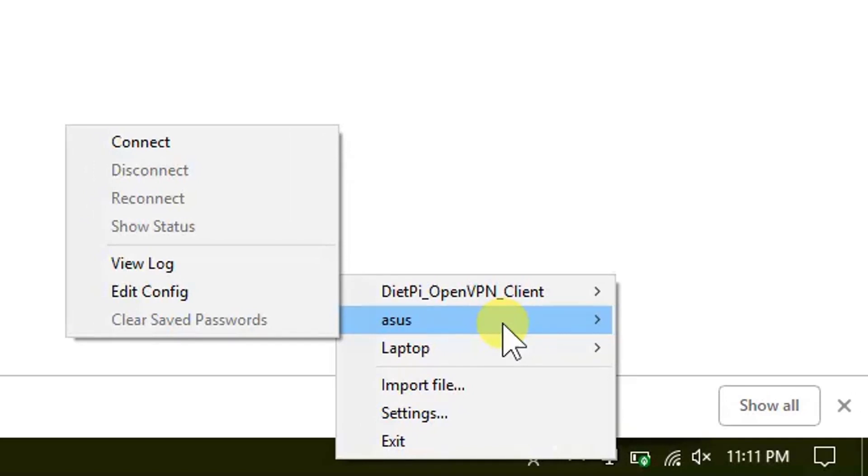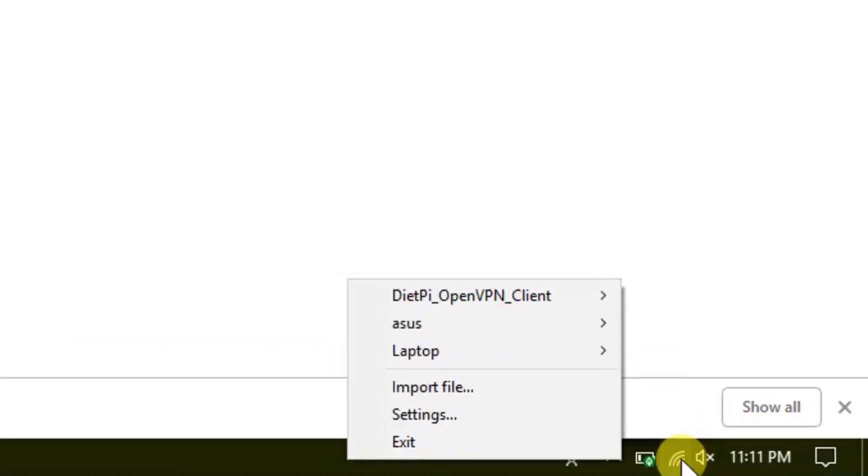But before going further, let me go ahead and connect to a different network so I can use this VPN. So let me first of all connect to my other network. So I'm connected here to Harry.